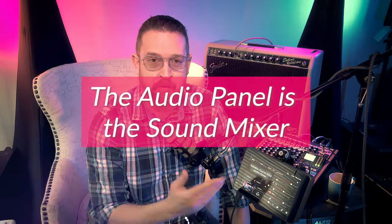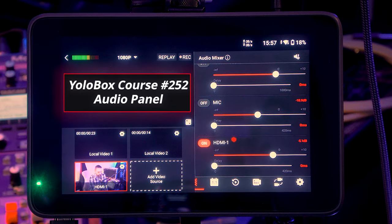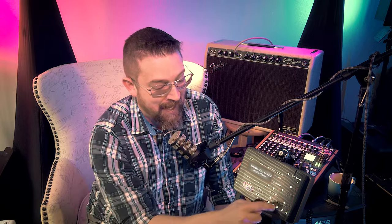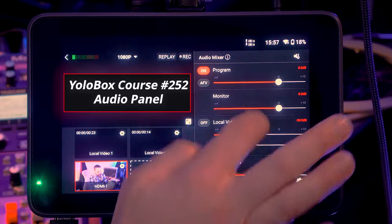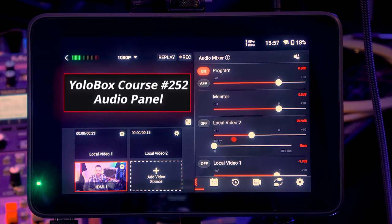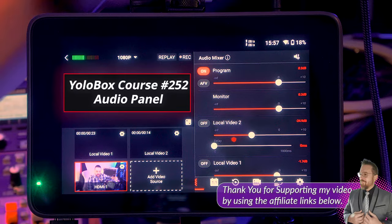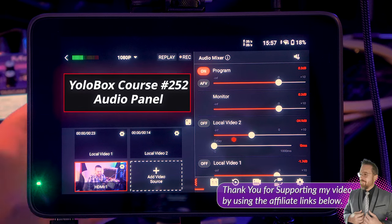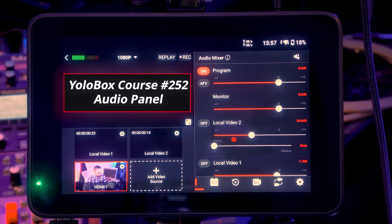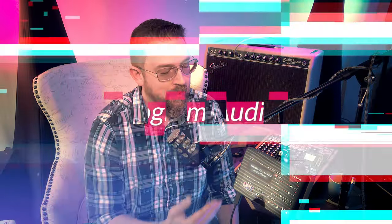The audio mixer is where all of your sources come together. Whatever you have plugged into YoloBox will be seen on the audio mixer panel, and the panel will dynamically enlarge or shrink based on how many inputs you plug in. YoloBox has a mic level and a line level input. The mic level works around minus 10 decibels and the line level around plus 4 decibels — those are industry standards. We covered microphone level vs. line level and signal strength in video 251, Mastering the Meter.